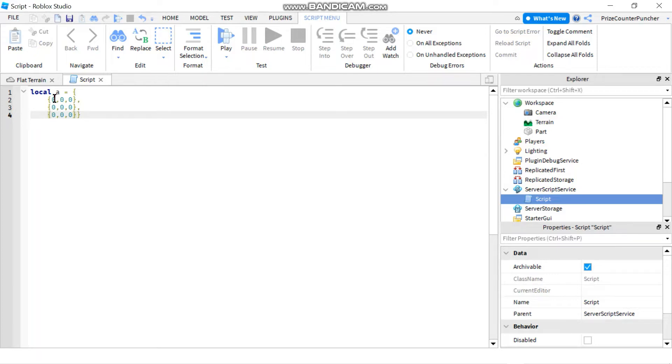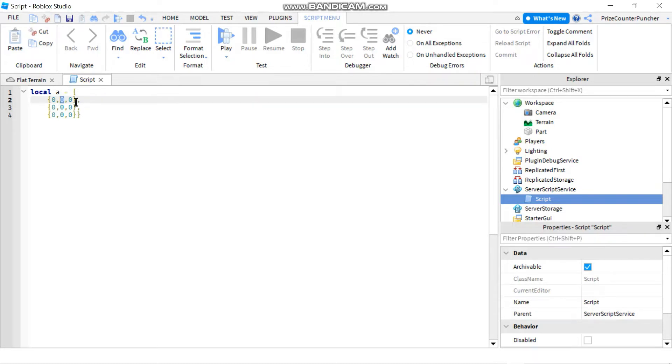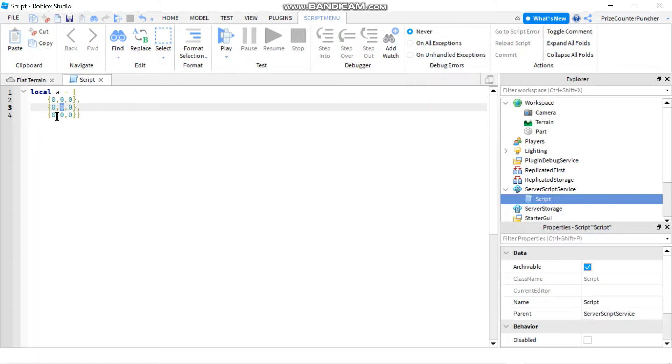Like for example this first element here you can refer to it as A11. This one would be A12, A13 and this one would be A21, A22, A23, then A31, A32, A33.